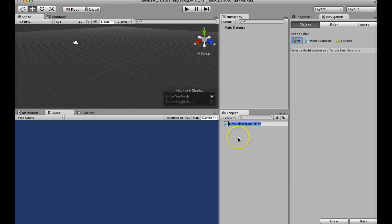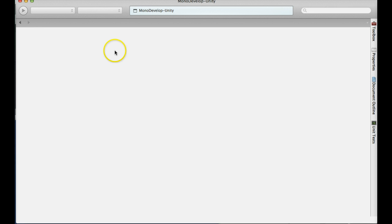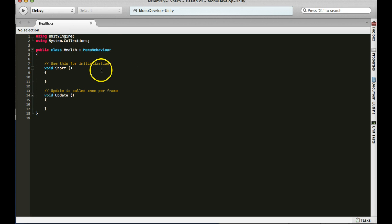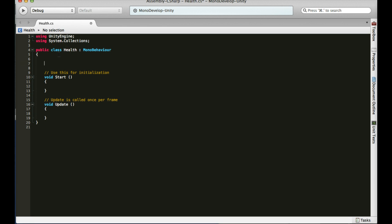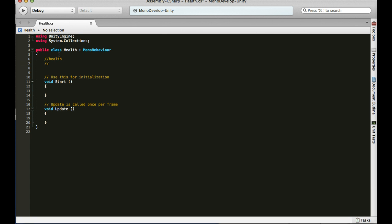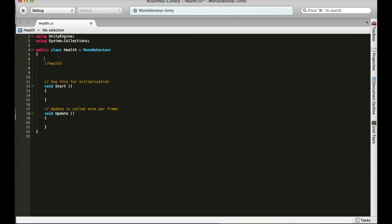Let's go ahead and start our health script here. Go ahead and create a C Sharp script, name it health. And just talking about it, what do we know about a health system? Think about any game you've ever played before. What does it have? For instance, a first person shooter game, you have a health variable, right? What else do you have? We have a max health variable, right? What's the maximum health? When you get a power-up or something like a health pack? Is our max health 100? Is it 300? So we have our max health variable.